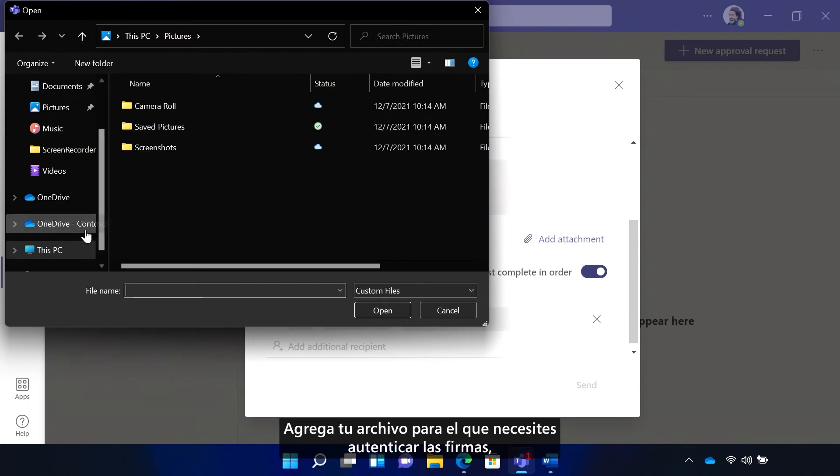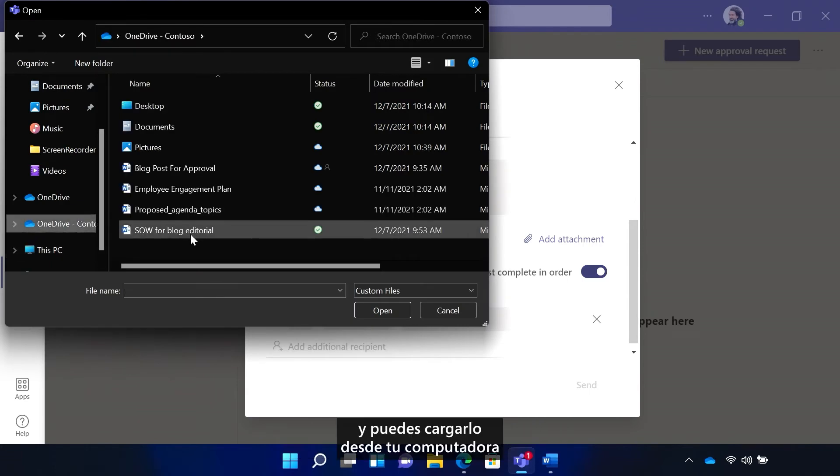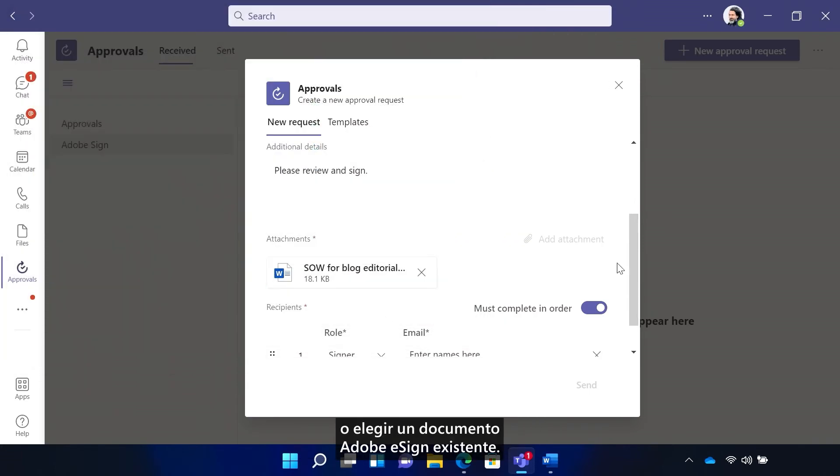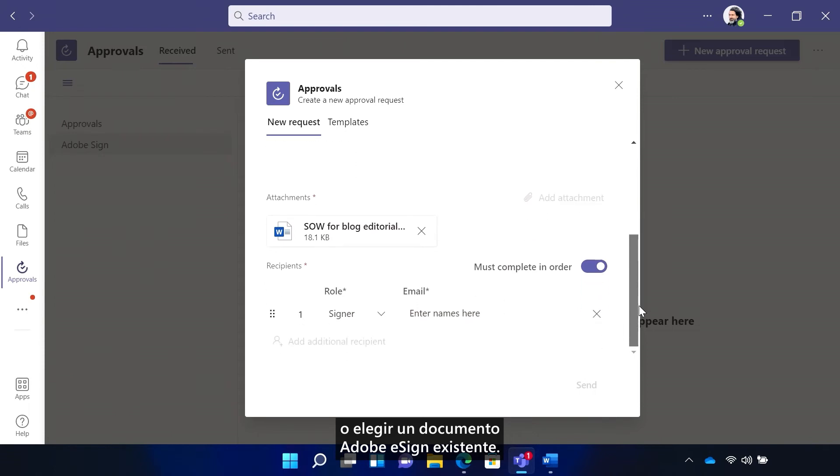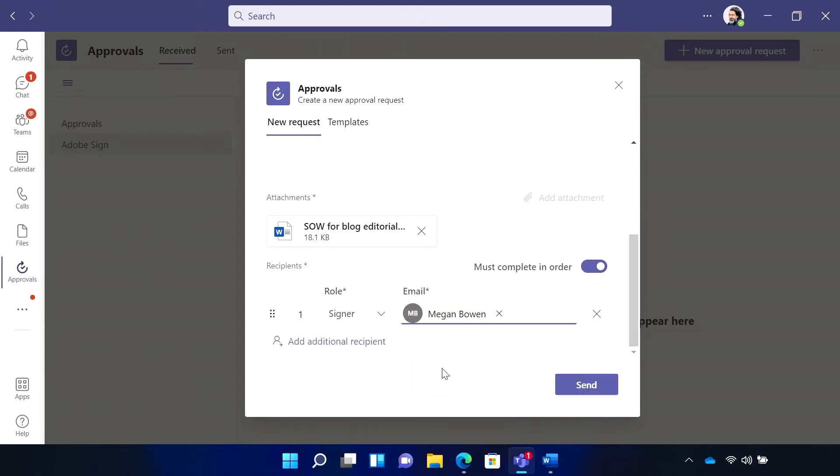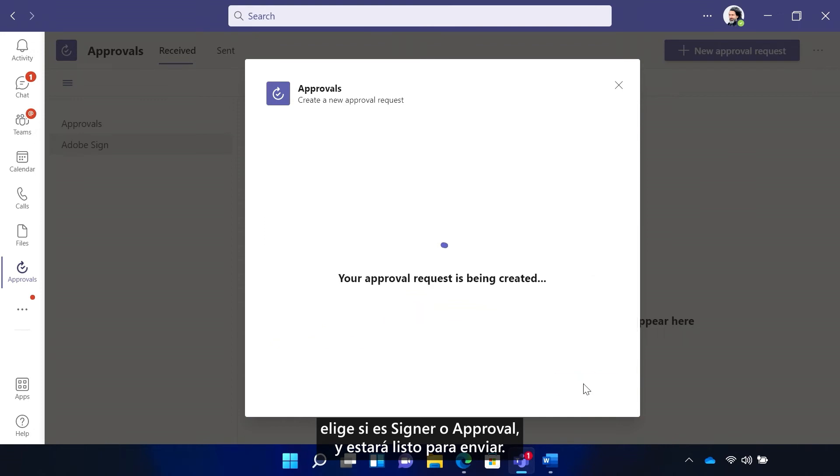Add your file that you need to authenticate signatures for, and you can upload from your computer or choose an existing Adobe eSign document. Add recipients by selecting their role, choose signer or approval, and you'll be ready to send.